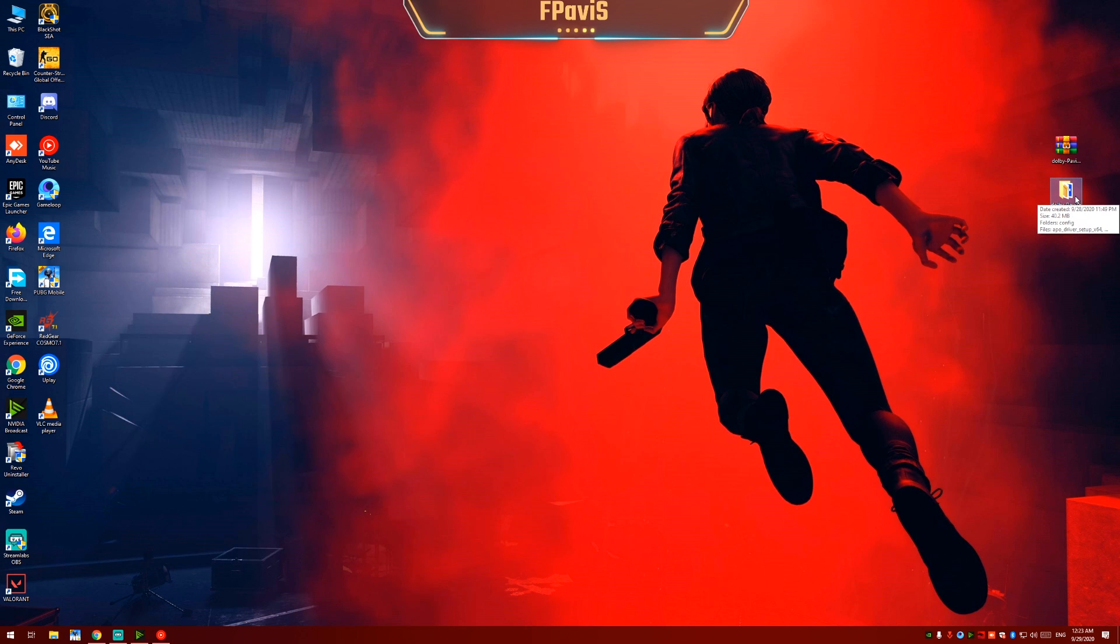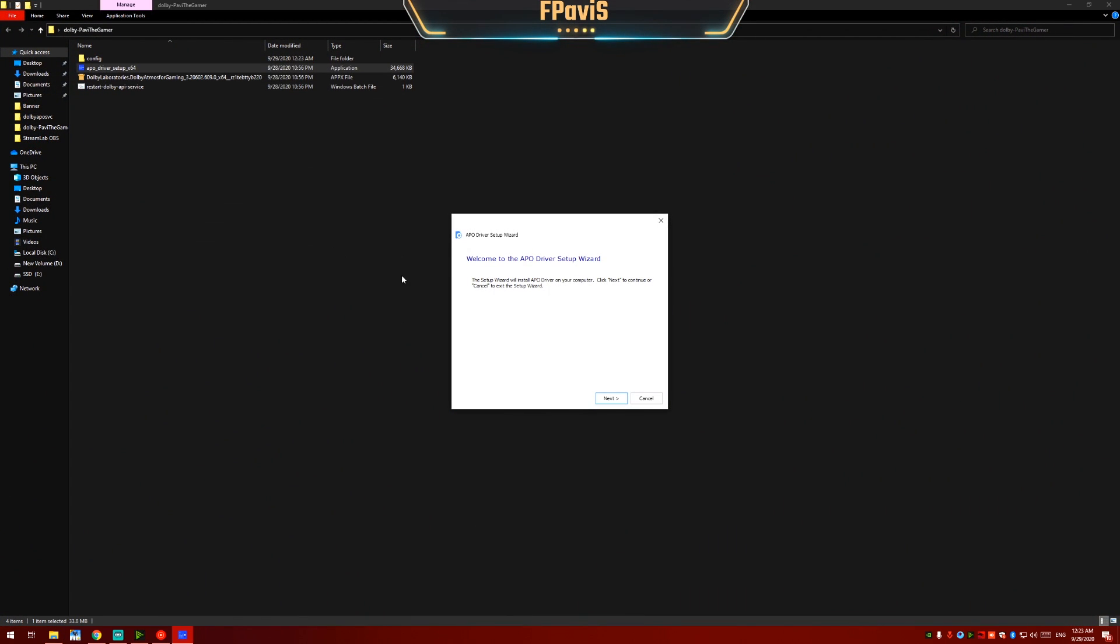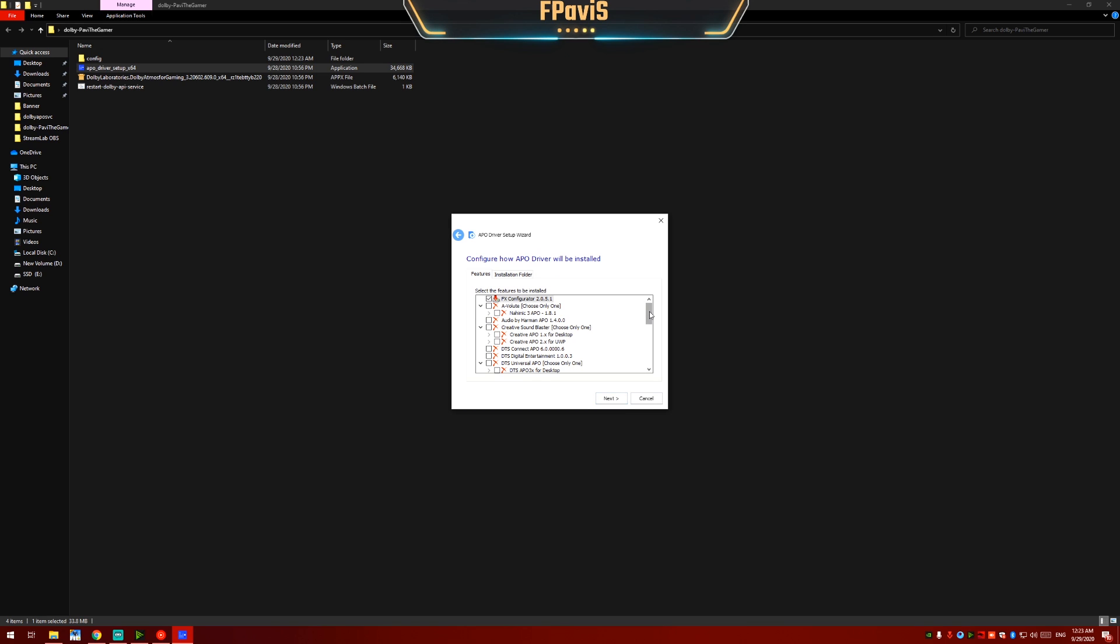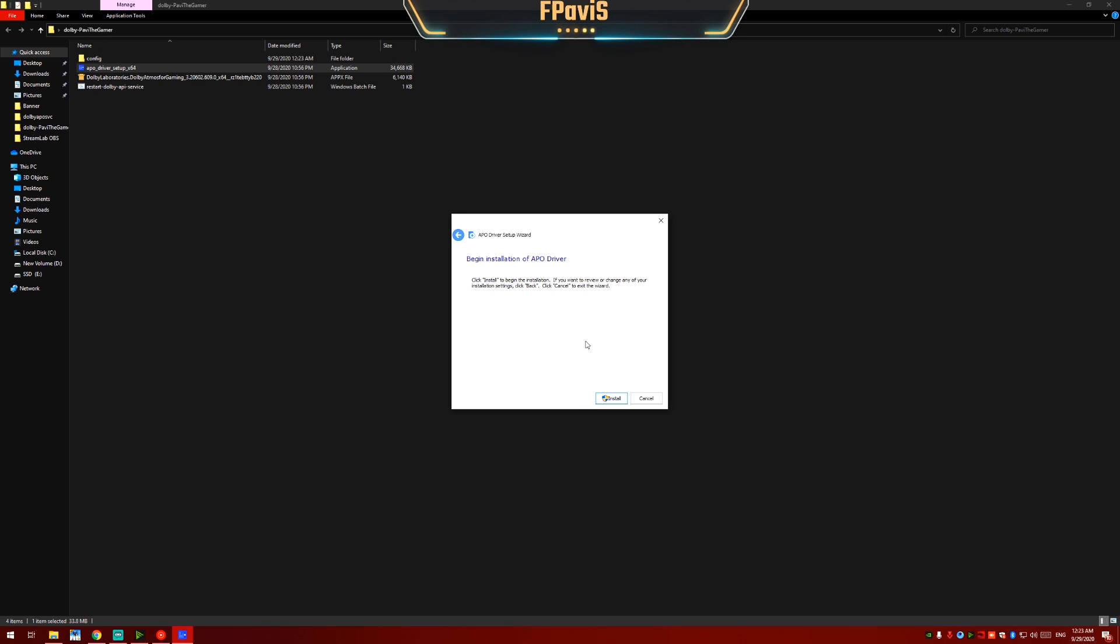Now open the folder which you have extracted from the zip. Open APO driver setup x64. Click on next. Now scroll down and search for Dolby Dex API service 3.20602.646. Select it. Click on next. Click on install.